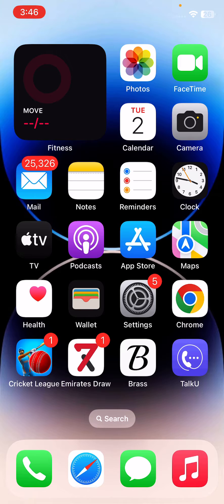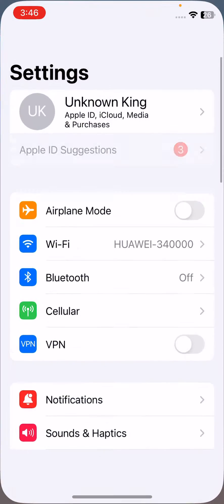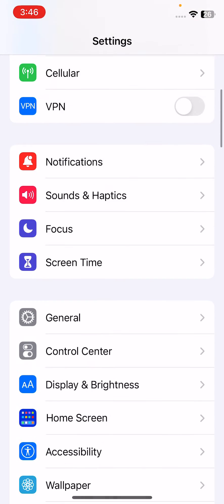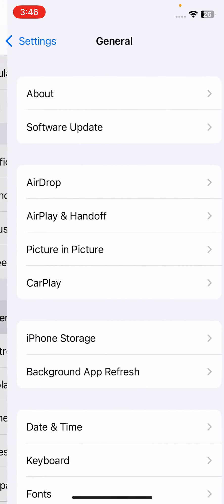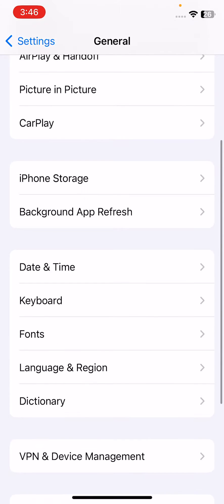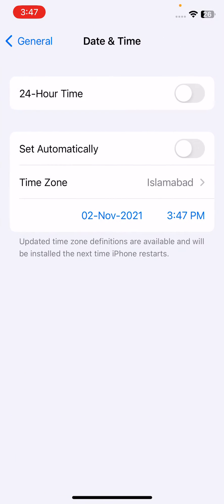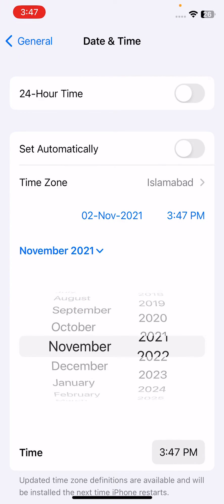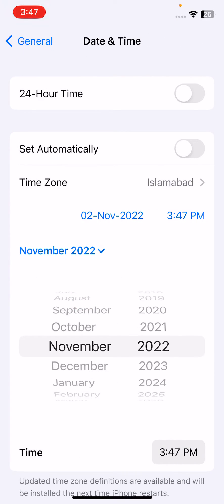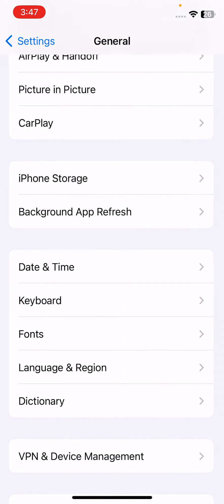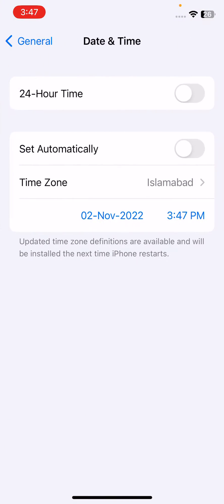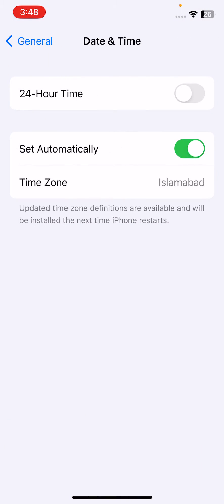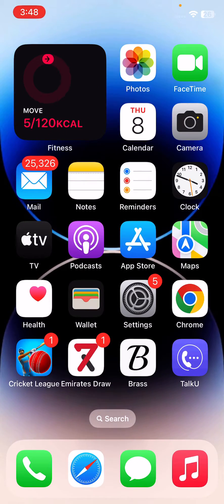The next solution is to check your date and time. Open Settings, scroll down and tap on General, then tap on Date and Time. Correct your date and time and set it to automatic.